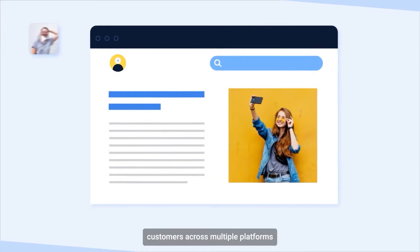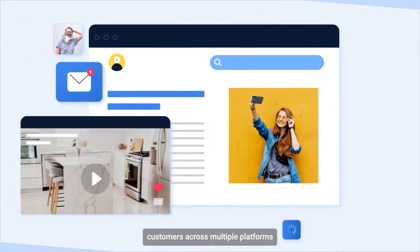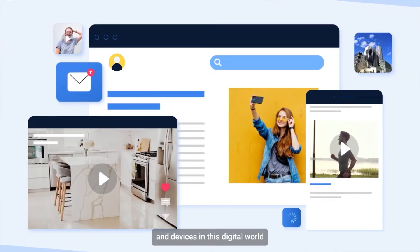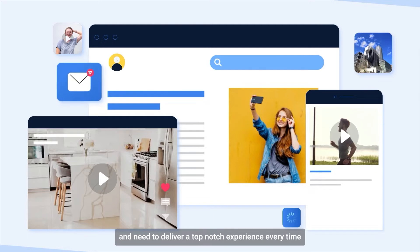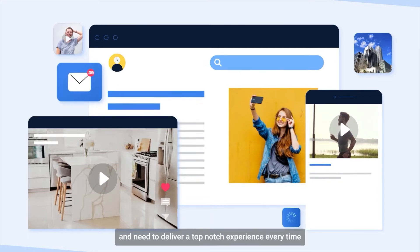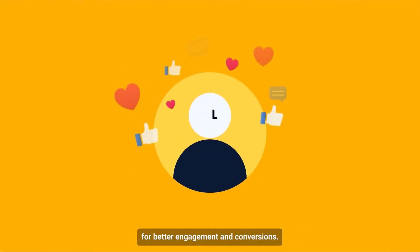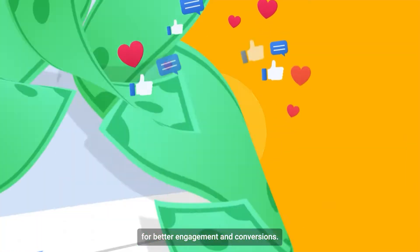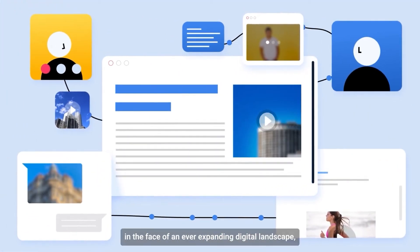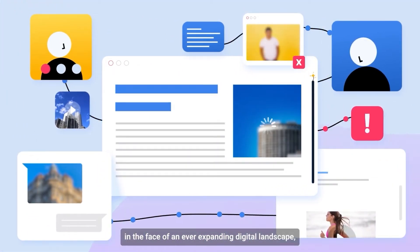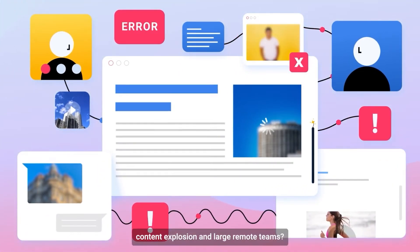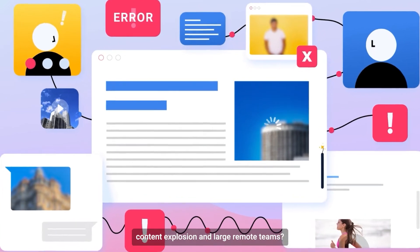You interact with your customers across multiple platforms and devices in this digital world and need to deliver a top-notch experience every time for better engagement and conversions. Do you find this challenging in the face of an ever-expanding digital landscape, content explosion, and large remote teams?